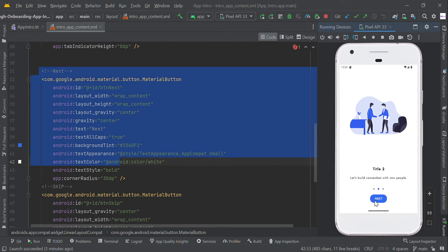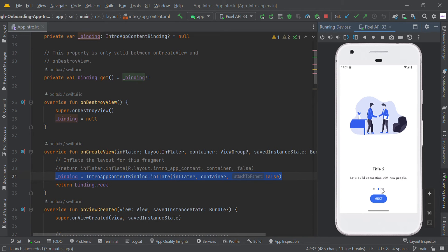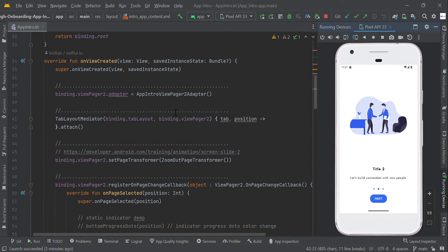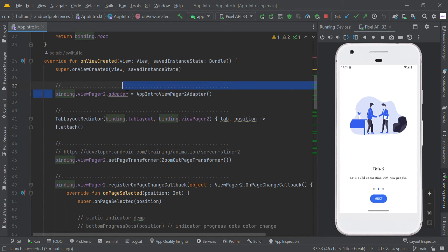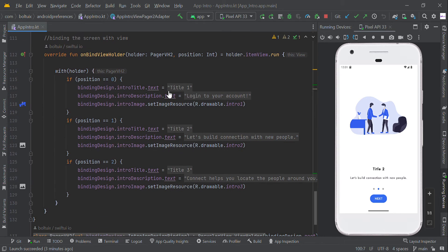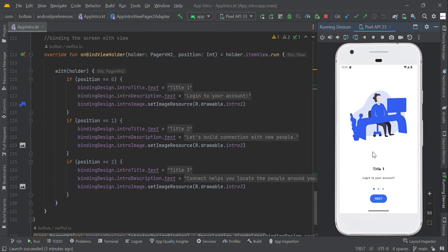So we simply created the ViewPager and TabLayout in this XML. Now we are going to use this adapter — the ViewPager2 adapter. Using this adapter you are going to change each page position's title, description, and image.